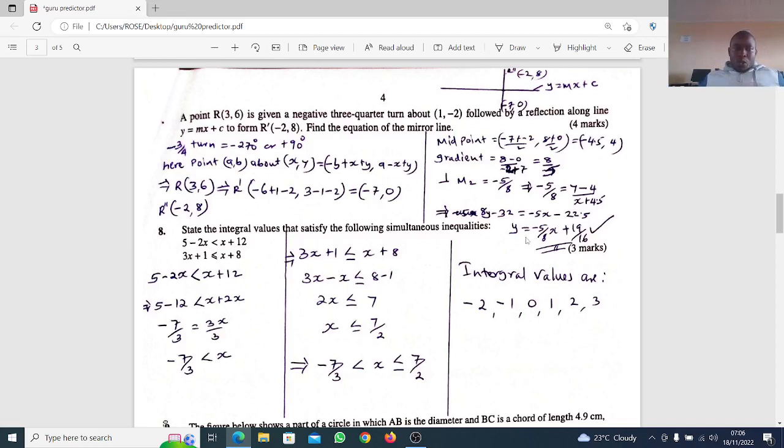We now go to question number eight: state the integral values that satisfy the following simultaneous inequalities.